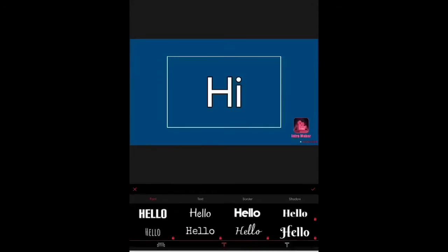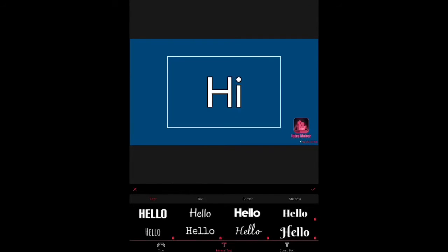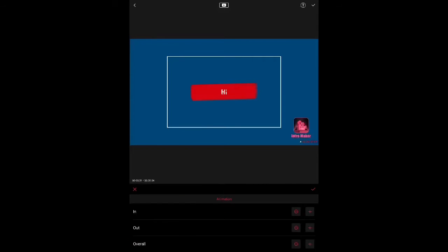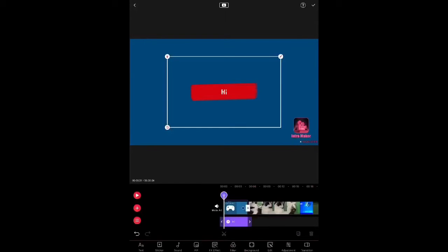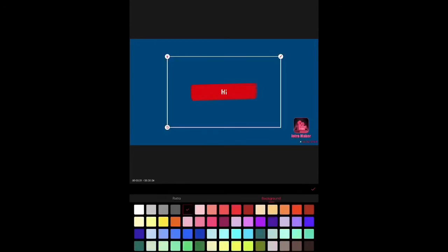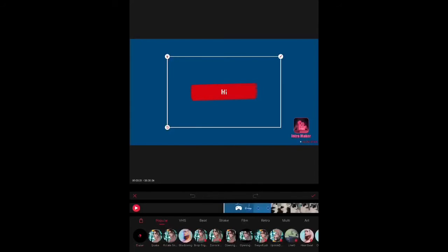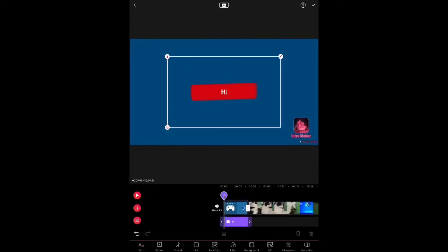So, I'm gonna just put down hi. I'm not actually posting this thing that I'm making. You can make comic text. You can put stickers, background, anything, like filters.